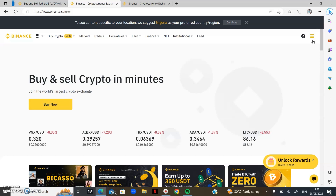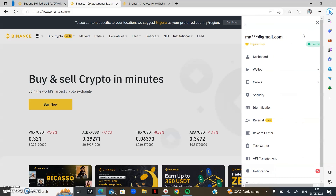Fiat currency simply means any currency aside from cryptocurrency, like the US dollar, Naira, Kenyan Shilling, Ghanaian Cedi, and all other currencies we use in the world. All exchanges have wallets in them because the crypto you buy must be stored somewhere. Your wallet overview is the place where you can see your balance, deposit, withdraw, and manage your funds.